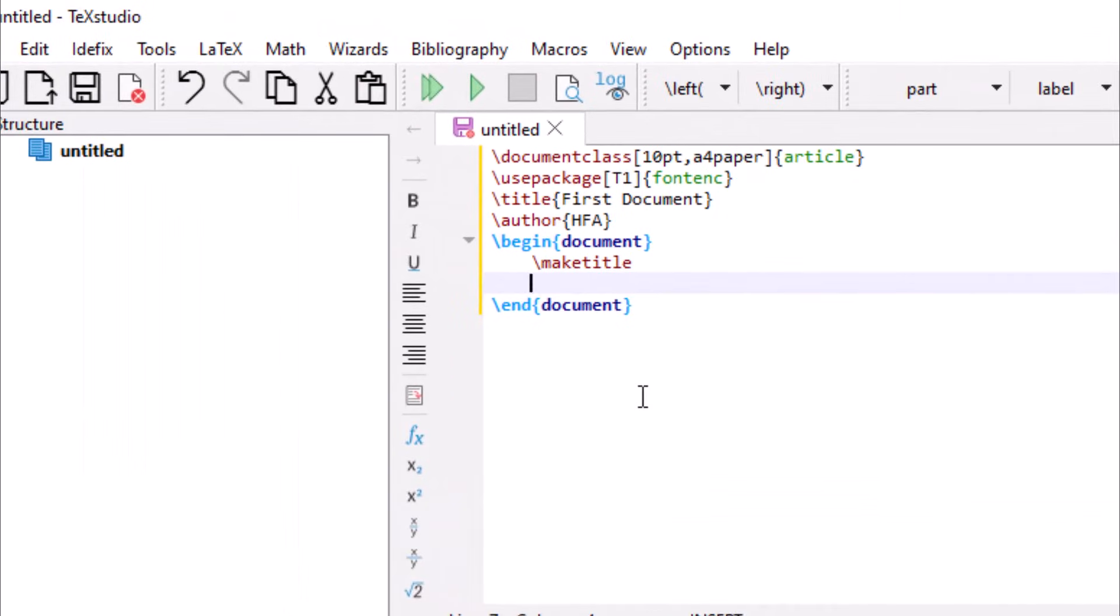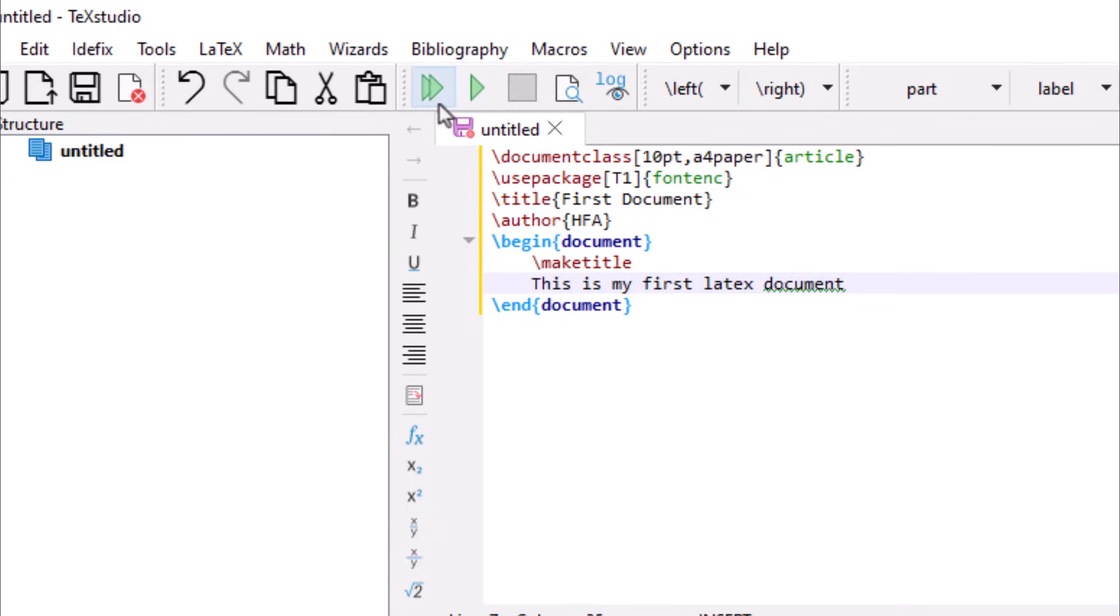Now write: this is my first document. Select run button.